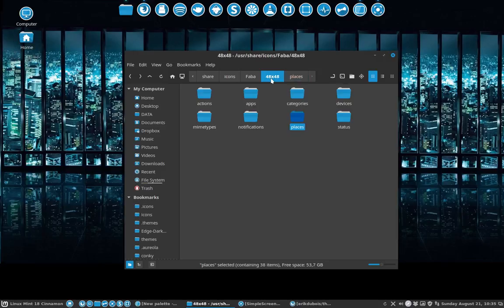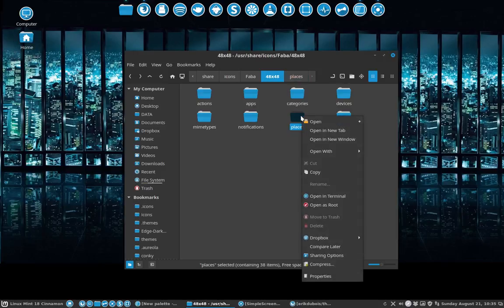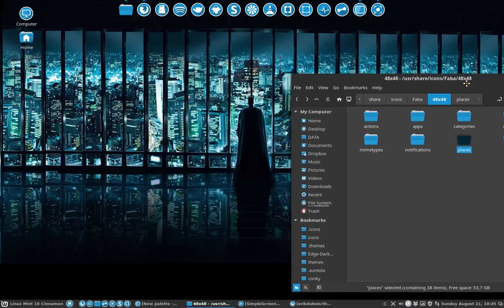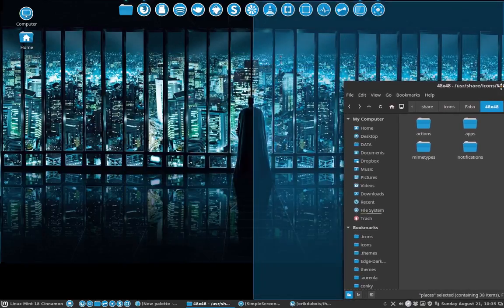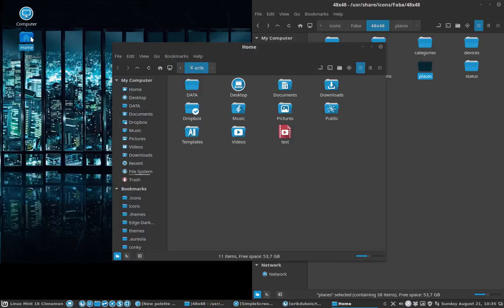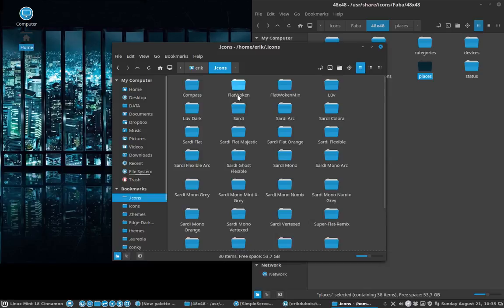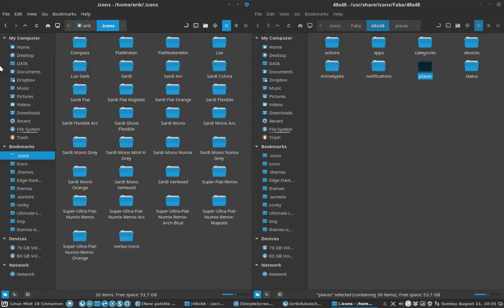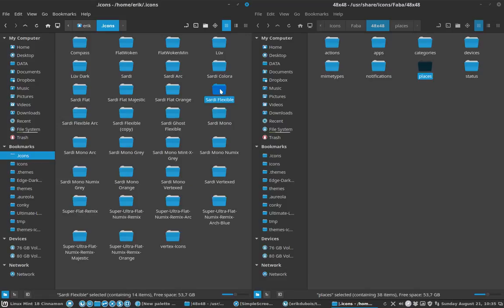Then you can say okay, we're going to copy these icons and do something with them later. I'm going to put them here already. Then let's make everything ready - we need our icons from Sardi Flexible. We're going to copy-paste them. Sardi Flexible is going to be called Sardi Faba this time.